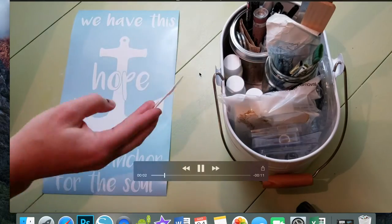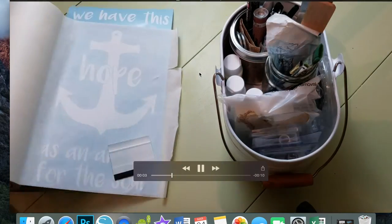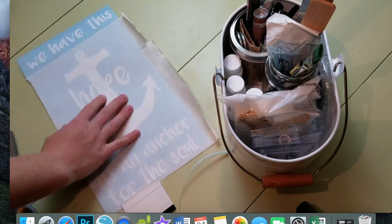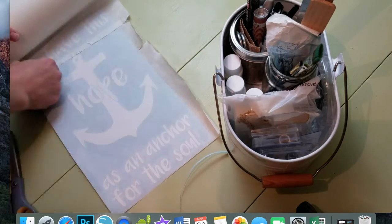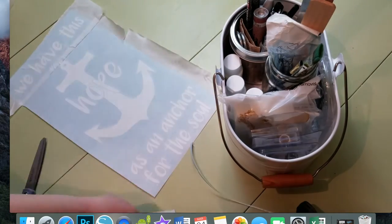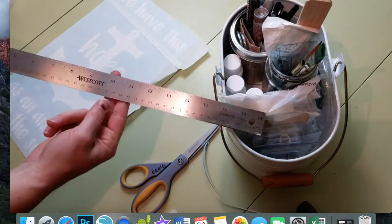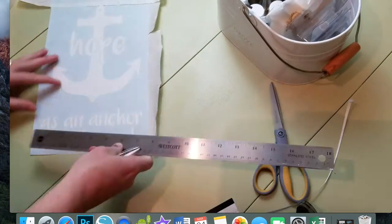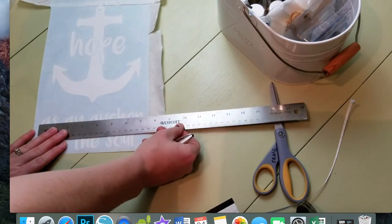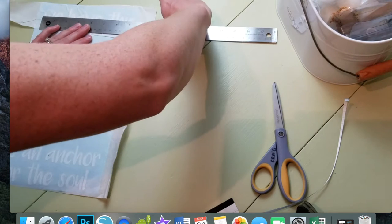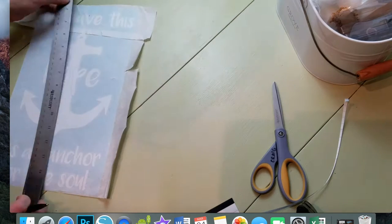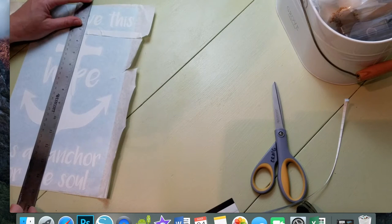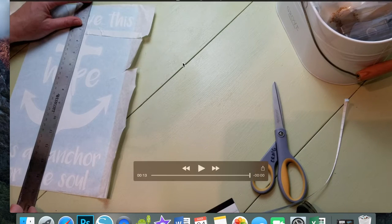Now I'm going to apply transfer tape to my design so that I can transfer it to the canvas, and I'm going to measure it to find the exact center so I can line it up on my canvas.